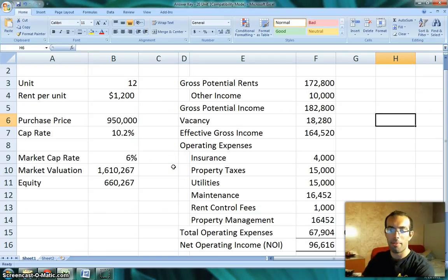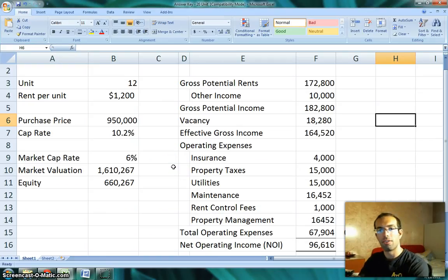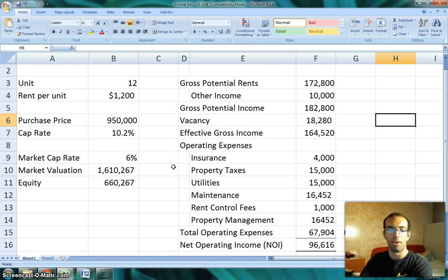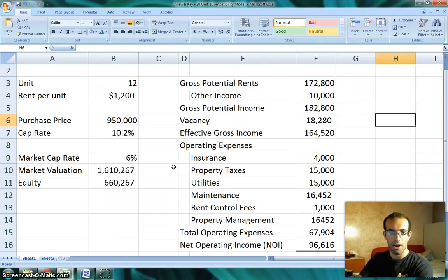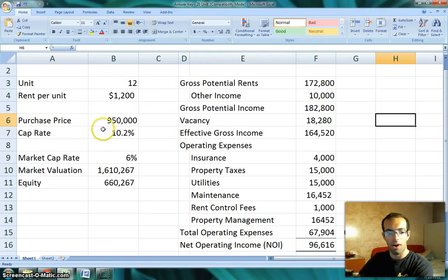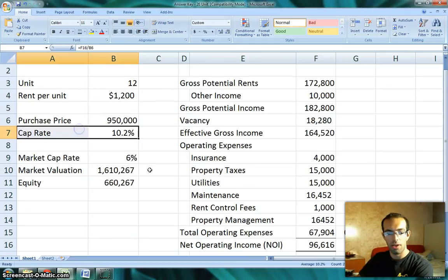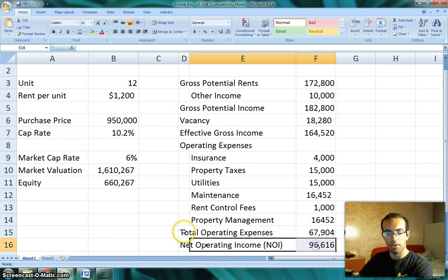Hi there, it's Mark Pfeiffer here. In my last video I talked about the cap rate and how to calculate that, and also calculate your net operating income. I'm going to base this lesson on the last exercise, the last video. This is what we had set up last time to calculate what our cap rate was and then what our total net operating income was.